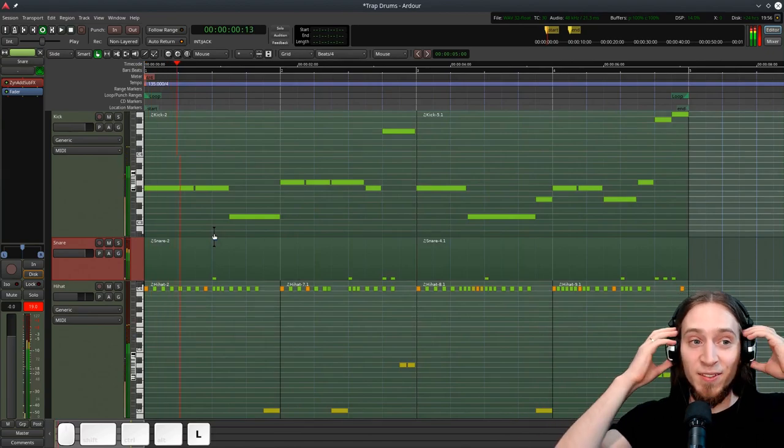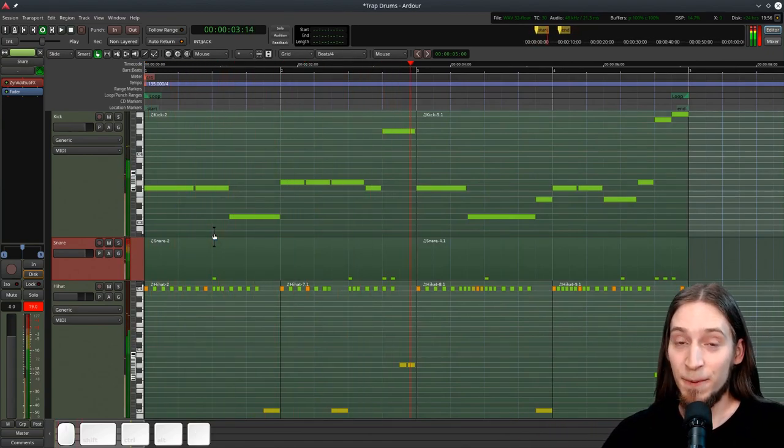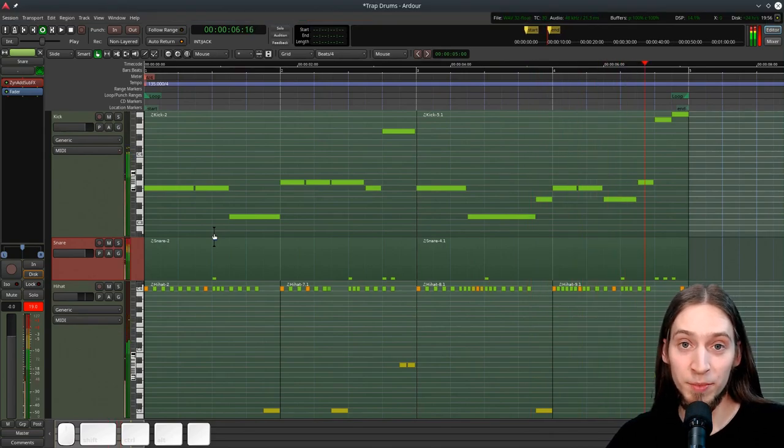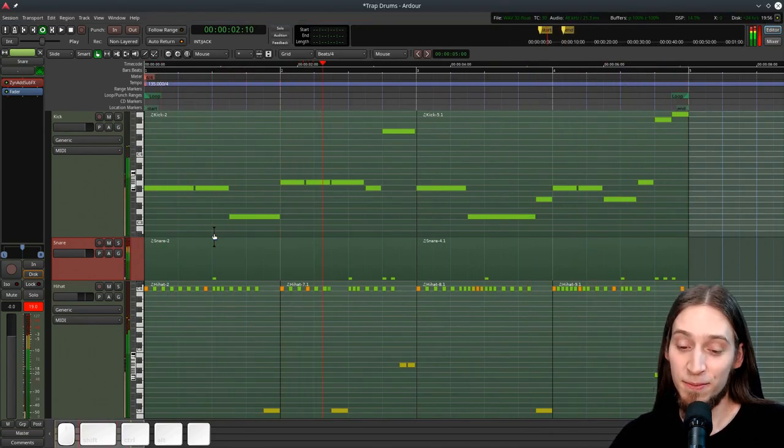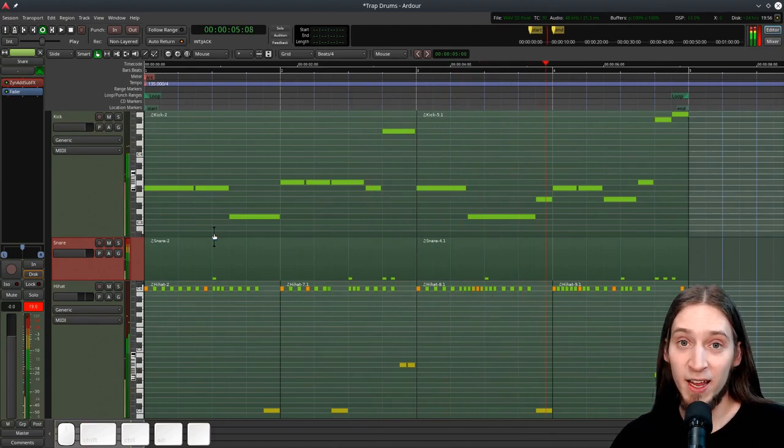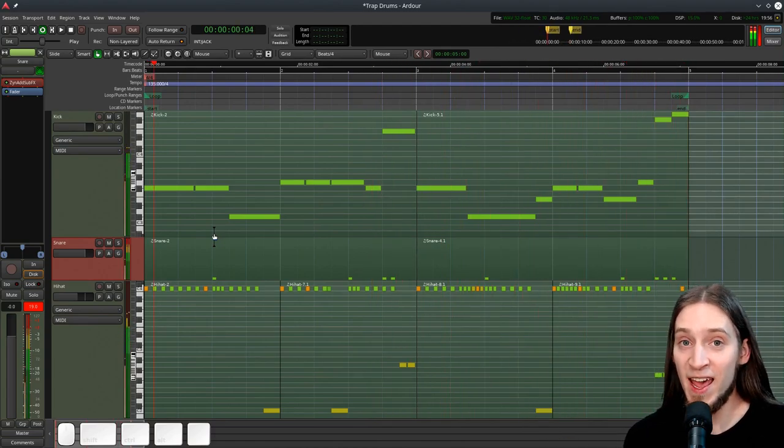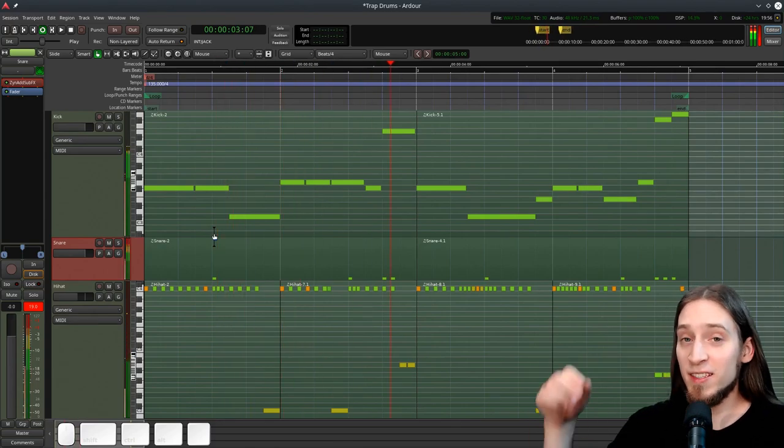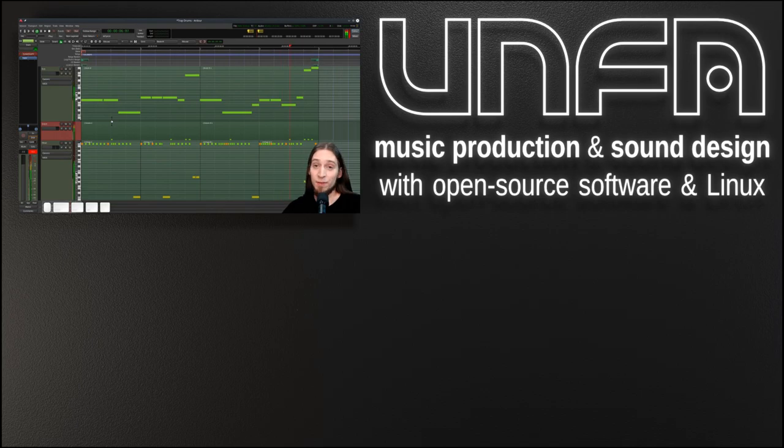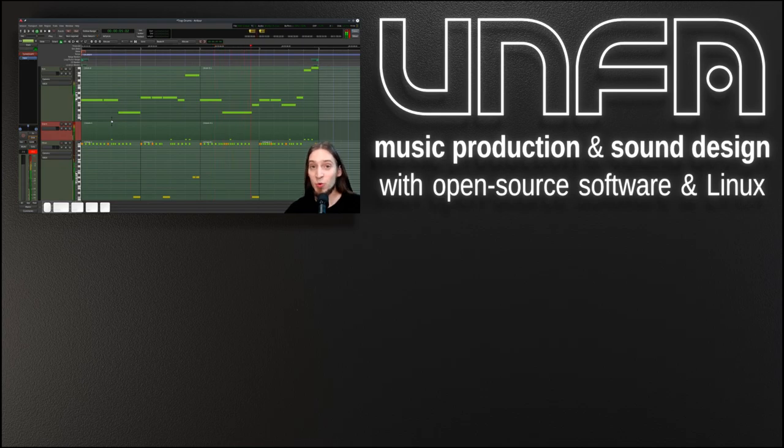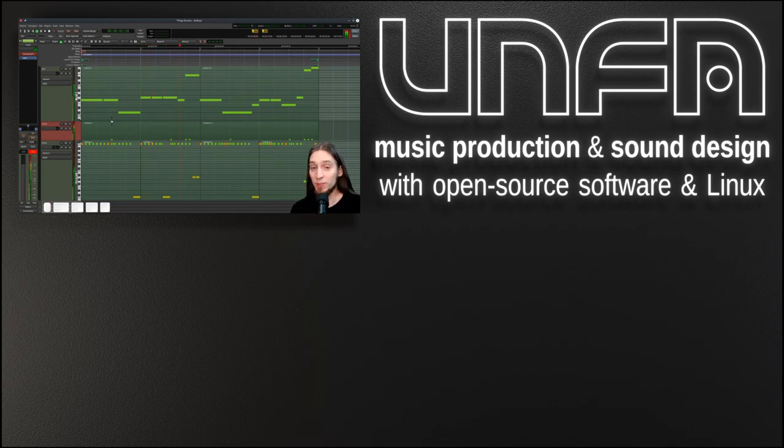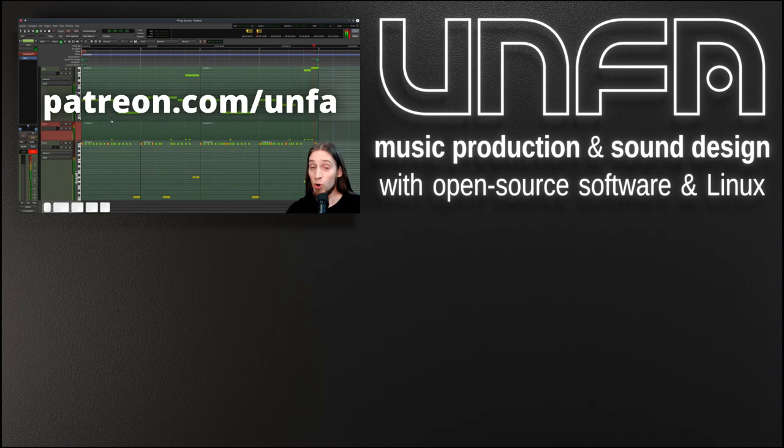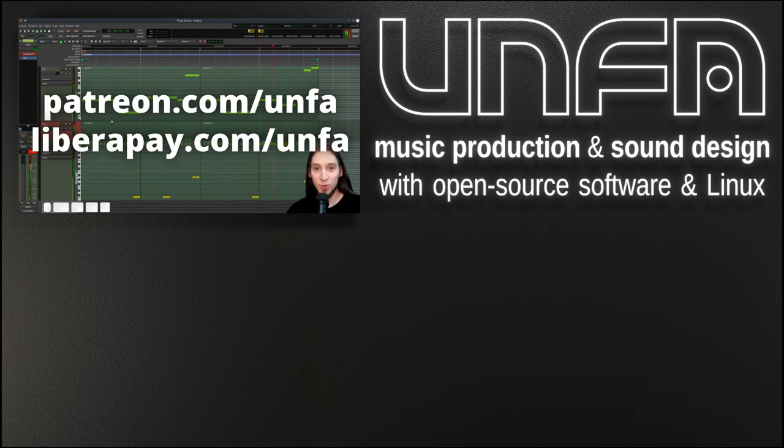Alright, that was the most complicated patch of the bunch. That's the end of this mini-series on trap drums. I hope you've learned something useful, and remember that you can download the MIDI files, the Zynfusion patches, and the entire Ardour session. The link is in the description. Thanks for watching. I hope this series was worth your time. I also want to thank all the fine people who are supporting my work financially. So, if you'd like to join them and help keep this show going, please go to patreon.com/anfa or liberapay.com/anfa. Now go and make some music.